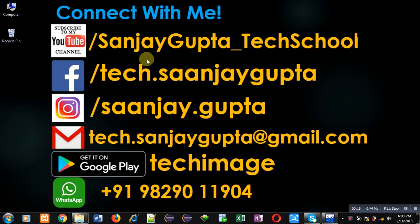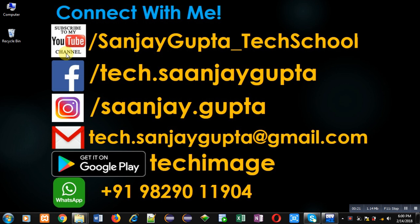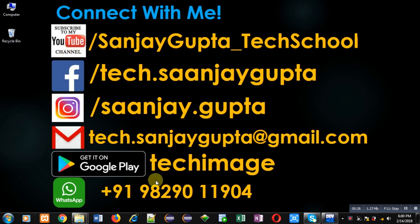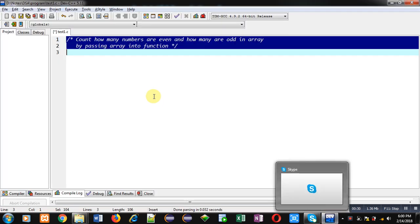Before starting, you can note my information. You can follow or subscribe to my YouTube channel through the link youtube.com/sanjaygupta_techschool. You can also download my programming app Tech Image, which is available on Google Play.